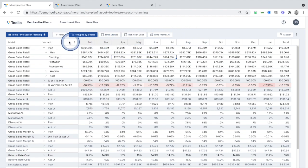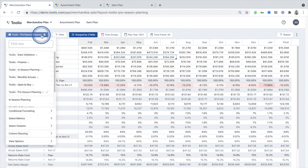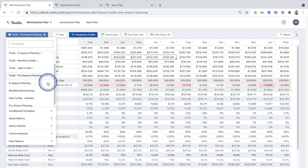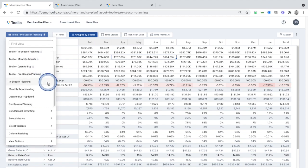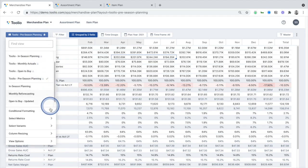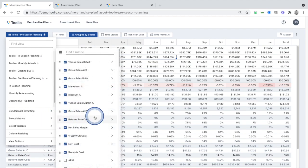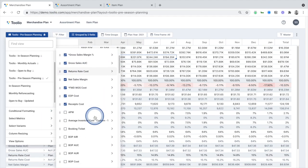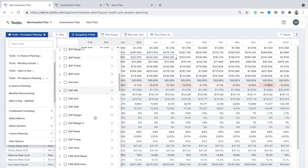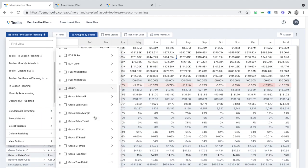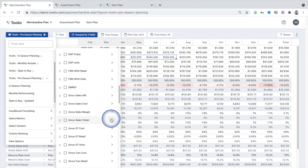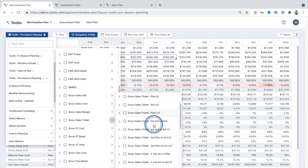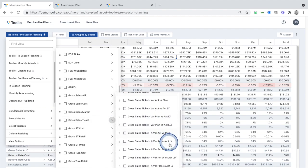Tulio also comes out of the box with these pre-built views that support common planning and reporting workflows. However, they're easily customized by selecting and rearranging a subset of the about 100 different retail metrics and variants on those metrics that come out of the box with Tulio.